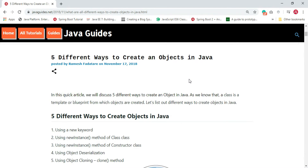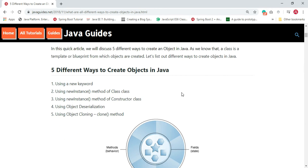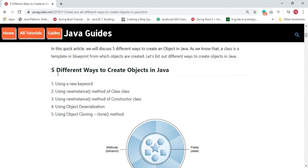In this video we are going to discuss the different ways to create objects in Java. As we know, an object is an instance of a class, and a class is a template or blueprint from which objects are created. We are going to discuss five different ways: using the new keyword, using the newInstance method of Class, using the newInstance method of Constructor class, using object deserialization, and using the object clone method.